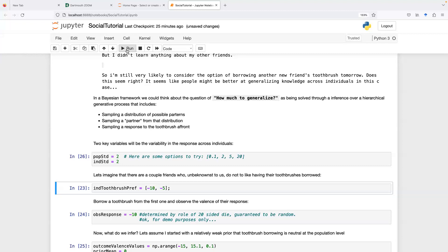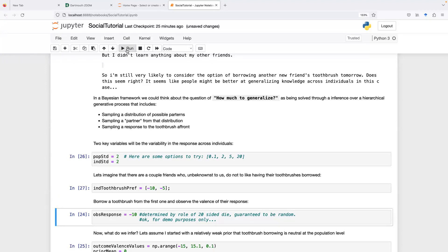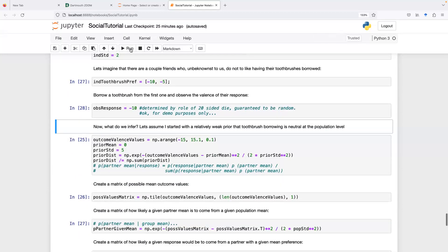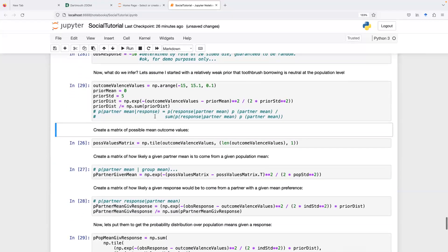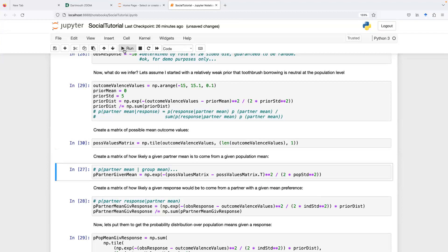We interact with two people who don't like their toothbrushes borrowed and we get a negative response. We start computing using Bayes' rule to update our probability distribution. We start with a prior over means. When we observe an outcome X — the negative ten — we compute the probability distribution over mu_A given what we just observed.